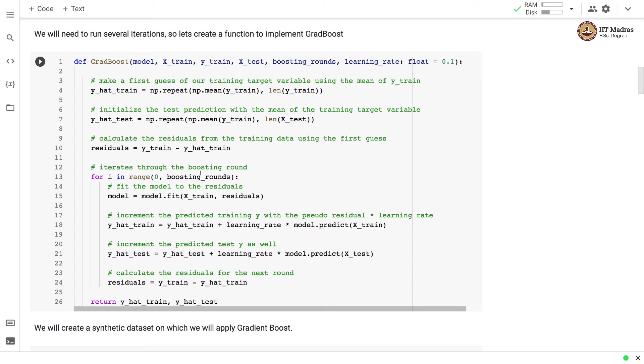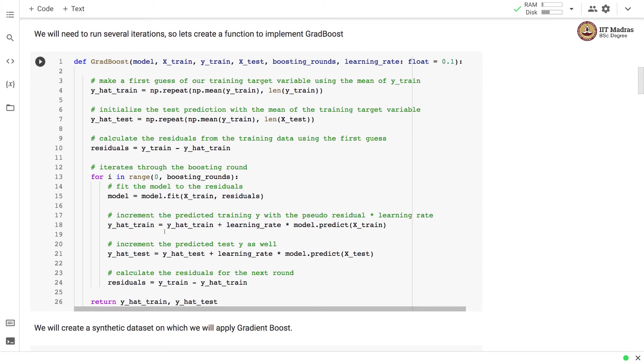Then we iterate to the boosting round and in each round we first train a model that predicts the residuals from the feature matrix. Then we increment the prediction for the training examples as y-hat train plus learning rate times the model prediction of the residuals. The same calculation is applied on the test set and we get new predicted values for training and test set.